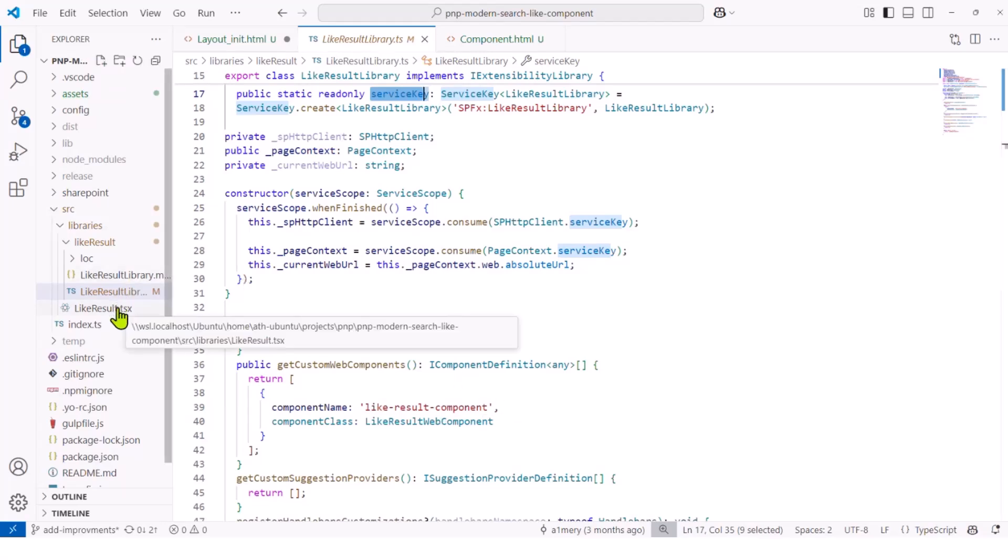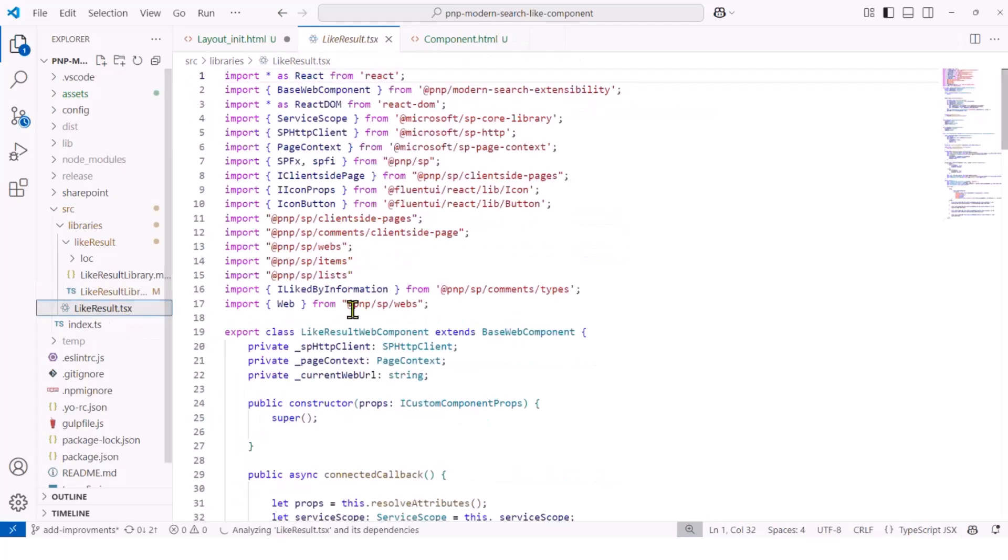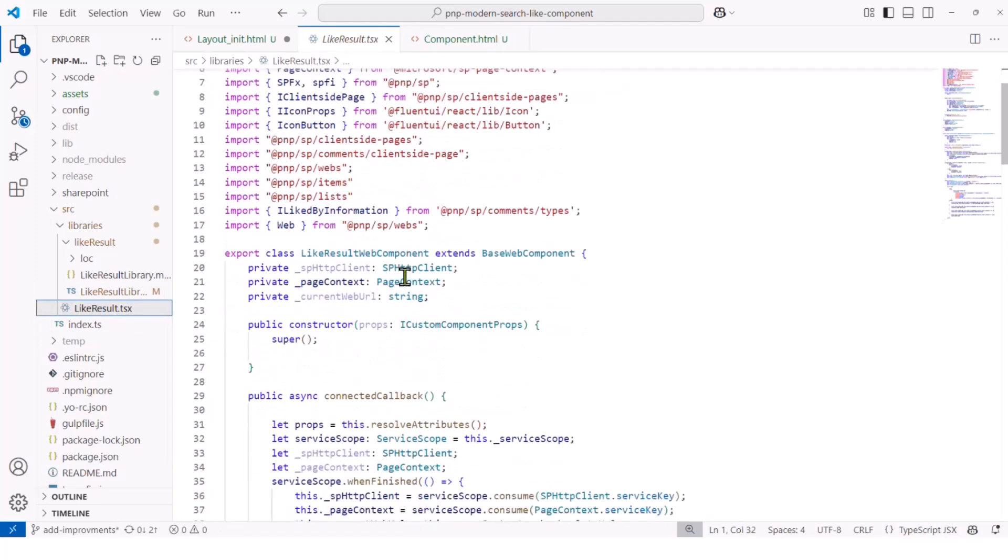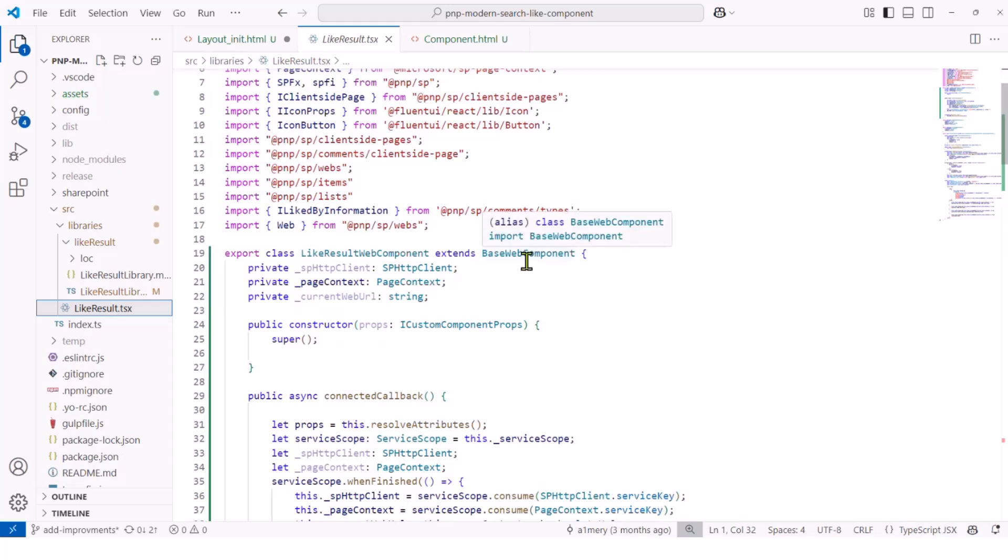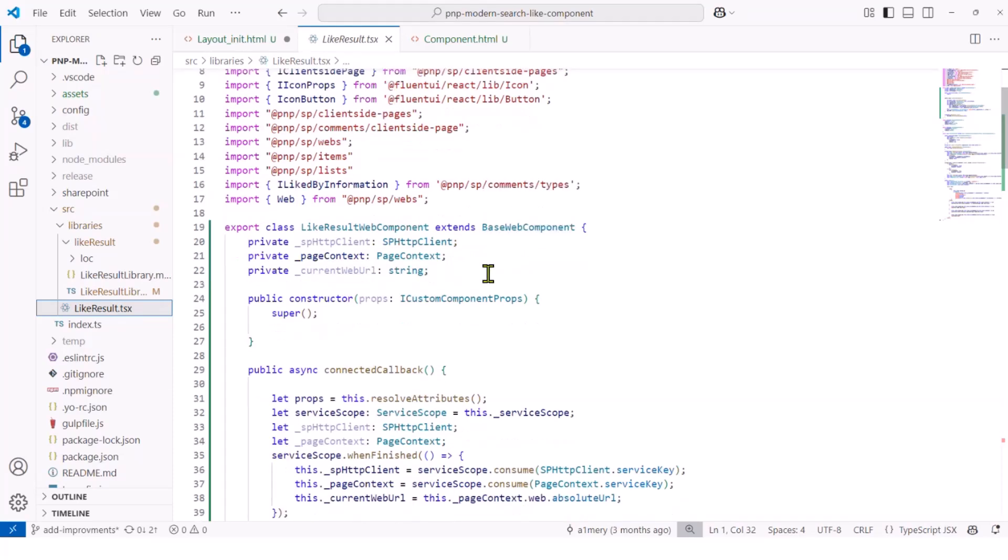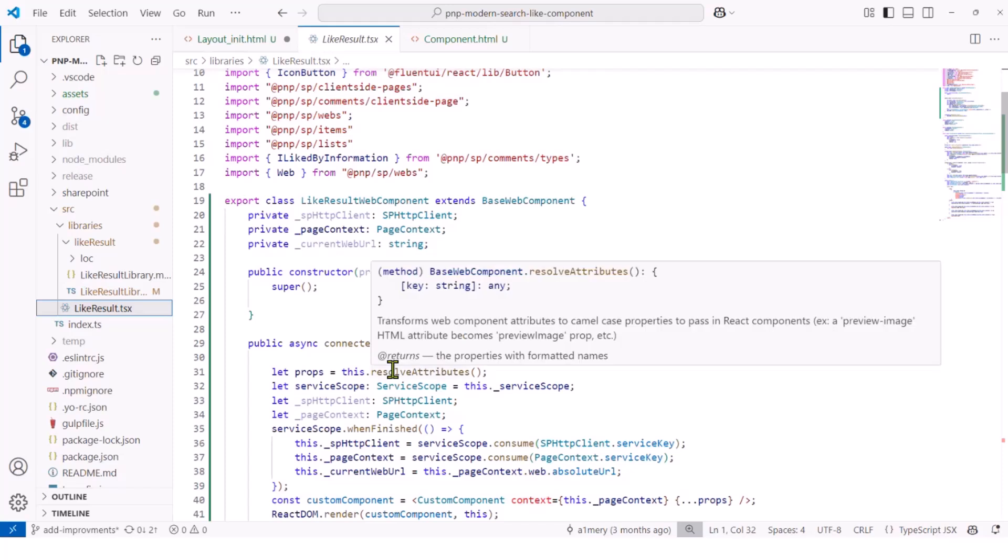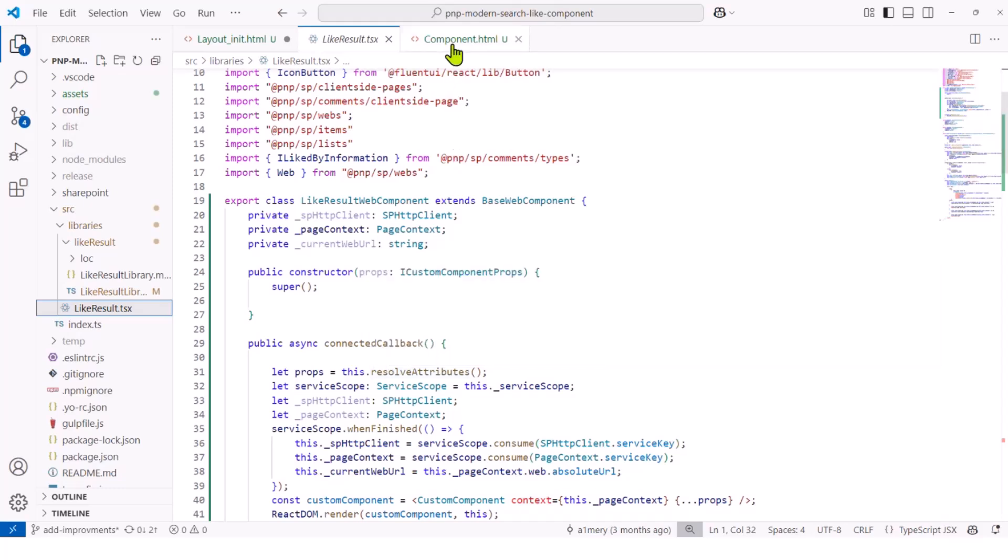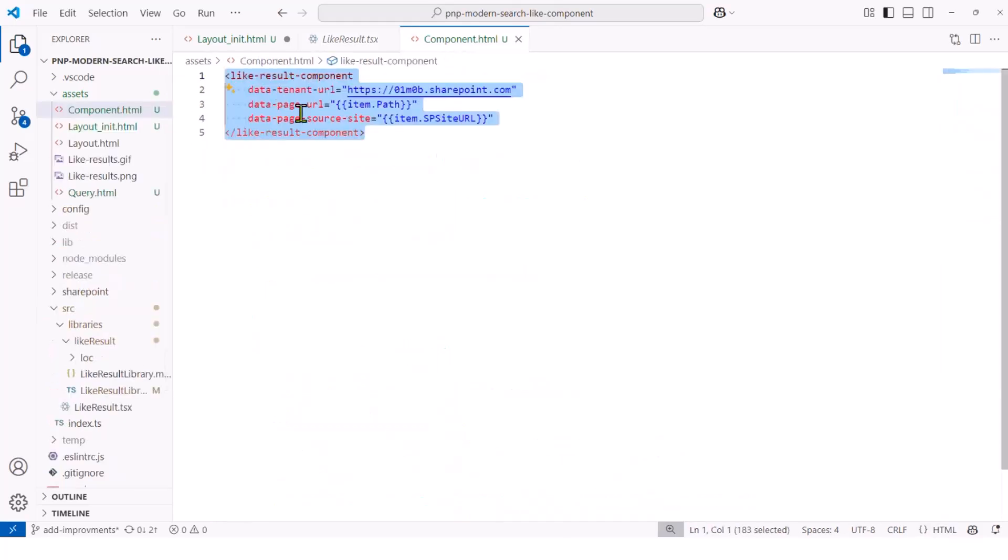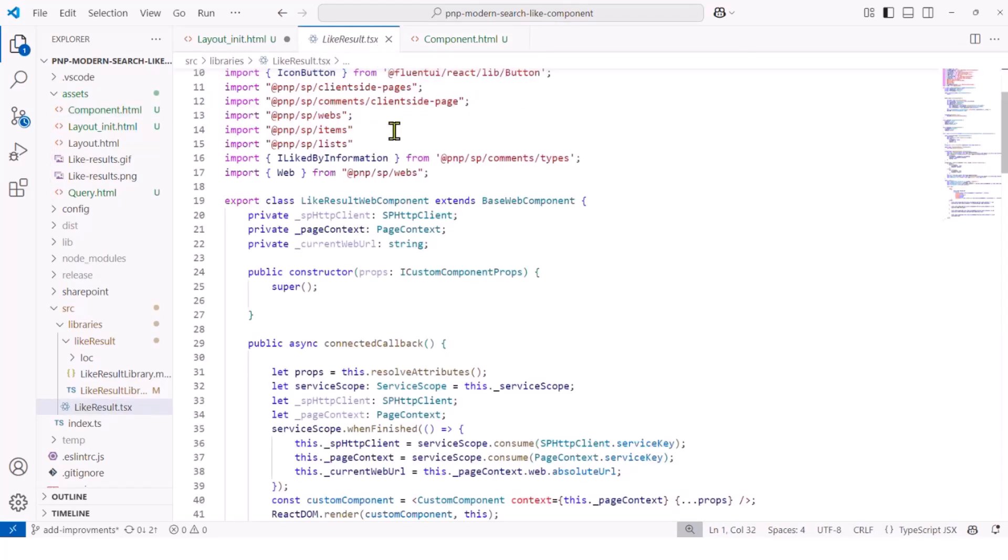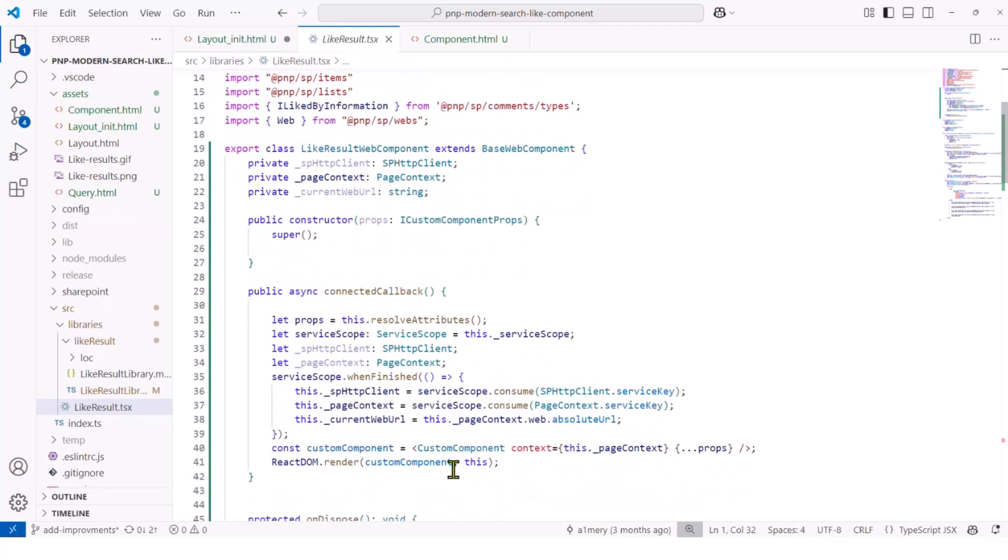If we go to the LikeResultWebComponent class, as you can see here, it extends the BaseWebComponent class. You have a few things to get the context. You also have the ResolveAttributes method, which is really useful. Because what it does, it will get the HTML attributes of my component, those one. And it will pass it to my React component as props. Very useful to get data and to pass it to the web component. And then, it will render a React component.